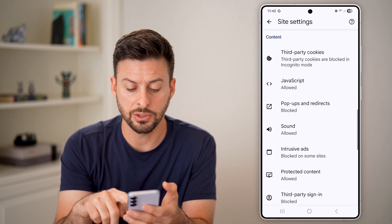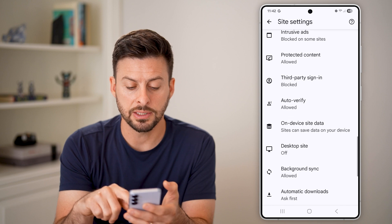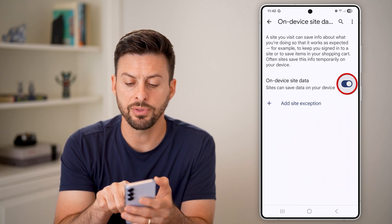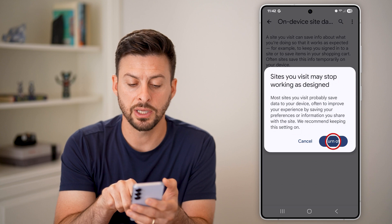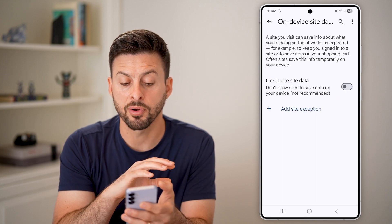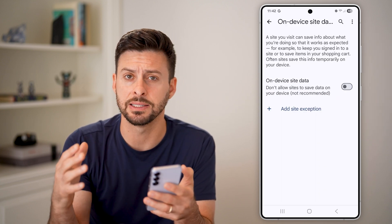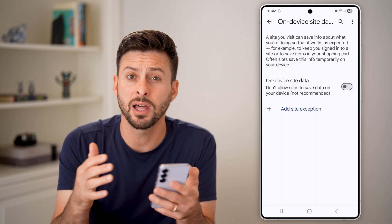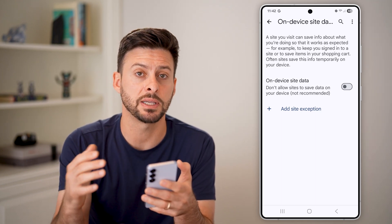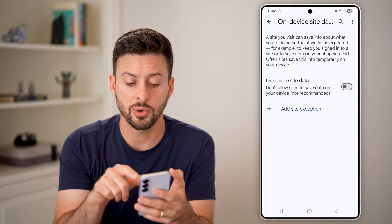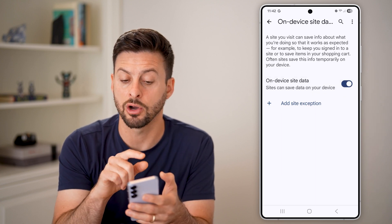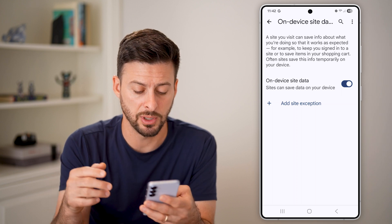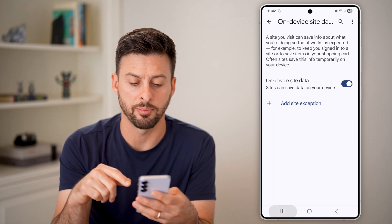Go back out, scroll down, and tap on On Device Site Data. If this is switched off, it will prevent any device site data from being downloaded on your phone, which can mess up certain websites and prevent them from working properly. Make sure this is toggled on. Then tap the three lines at the bottom left.